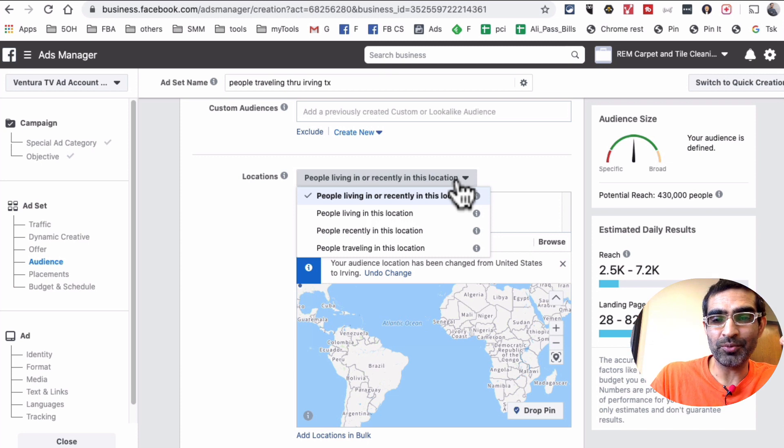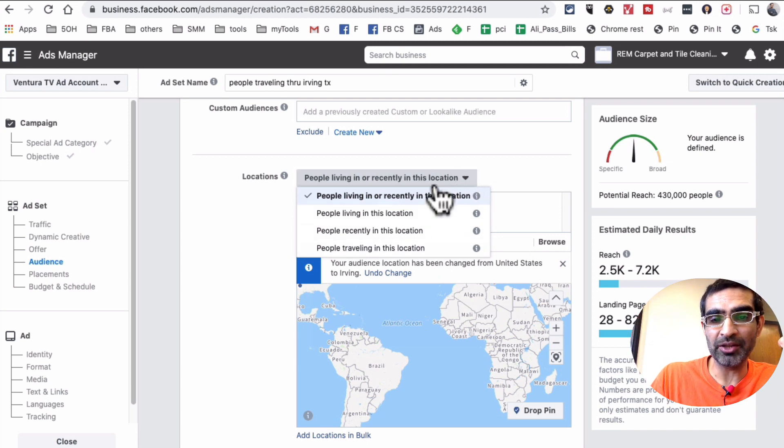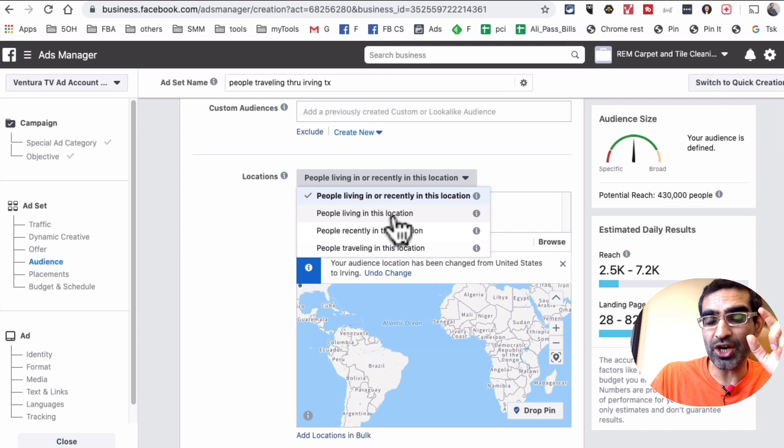When I do this, this is like a default option. Basically I'm targeting people who live in Irving and 10 mile radius, whatever I input here, but they've also been recently in that location. If you look at this drop down - and this is why I said the setting is kind of hidden - because when you hit on this drop down you have multiple options.